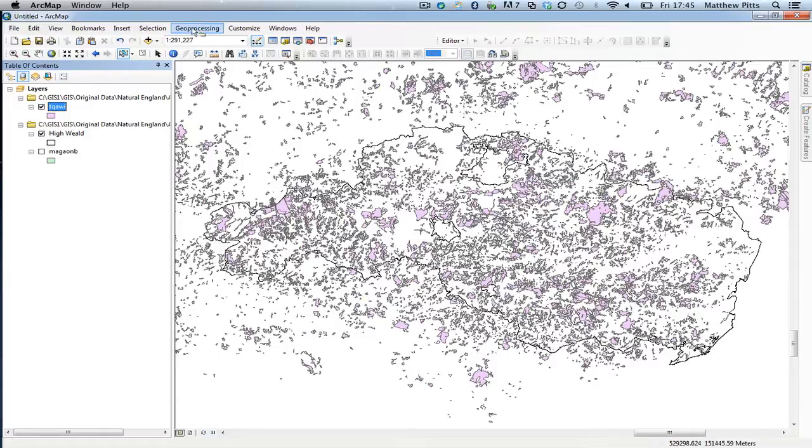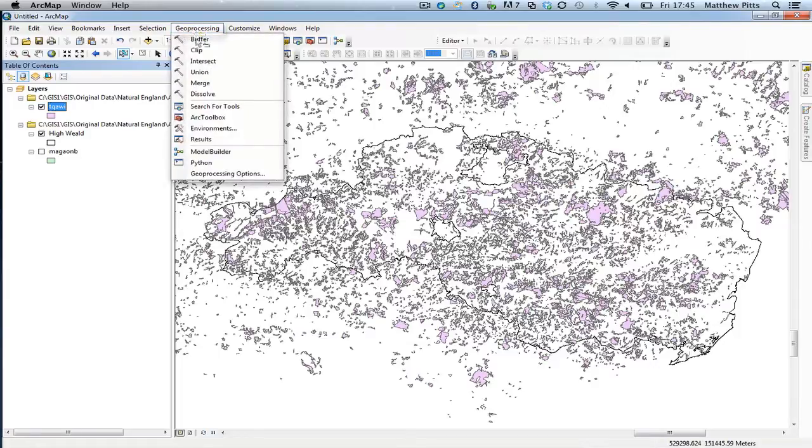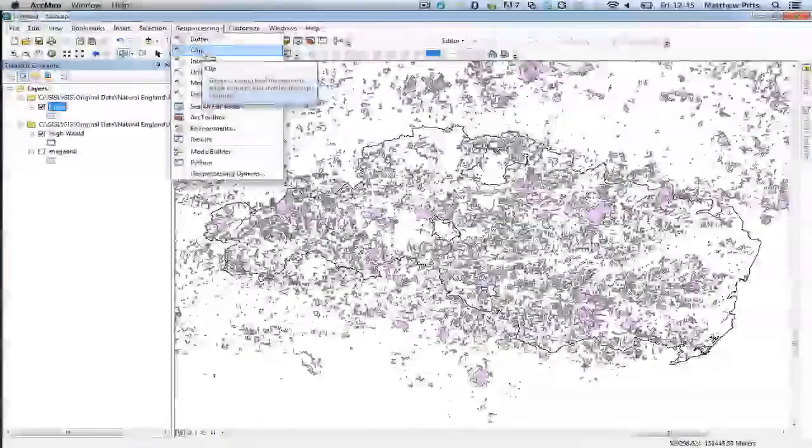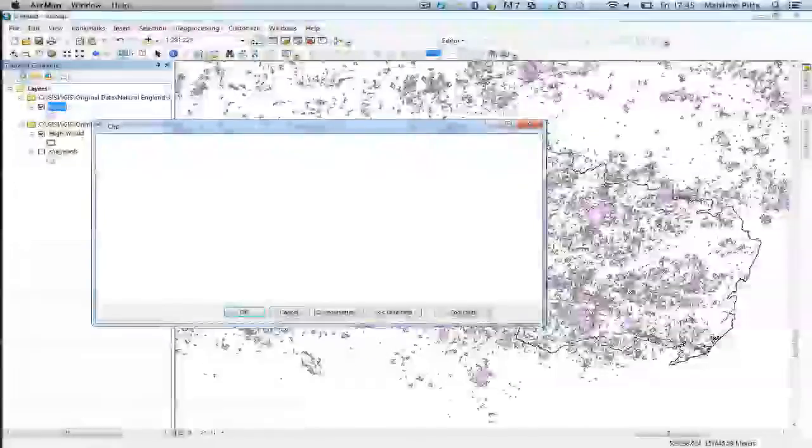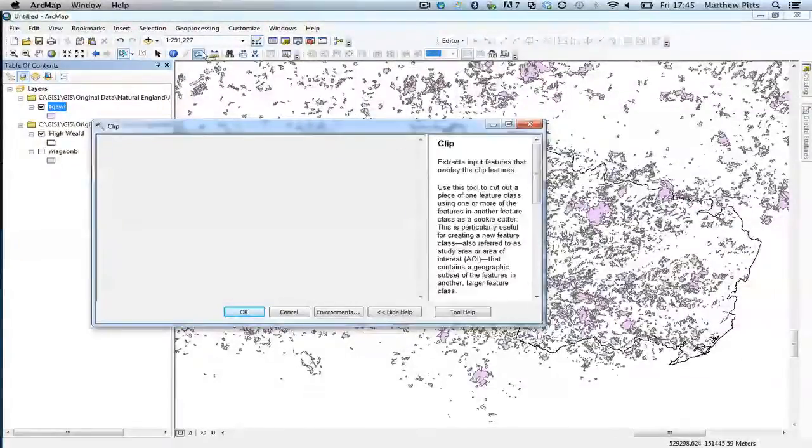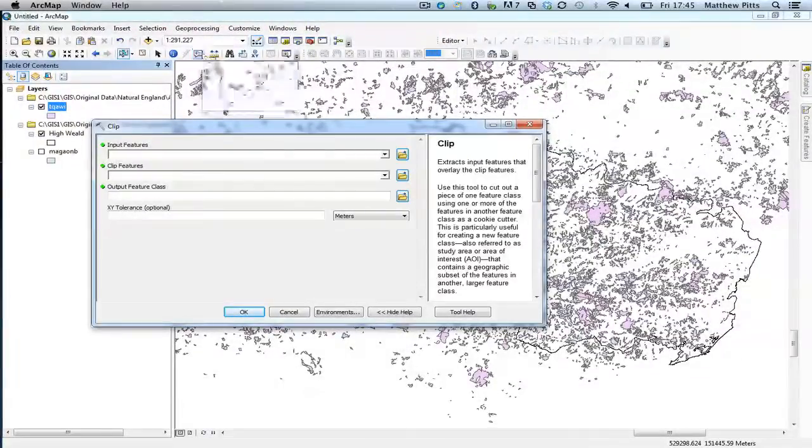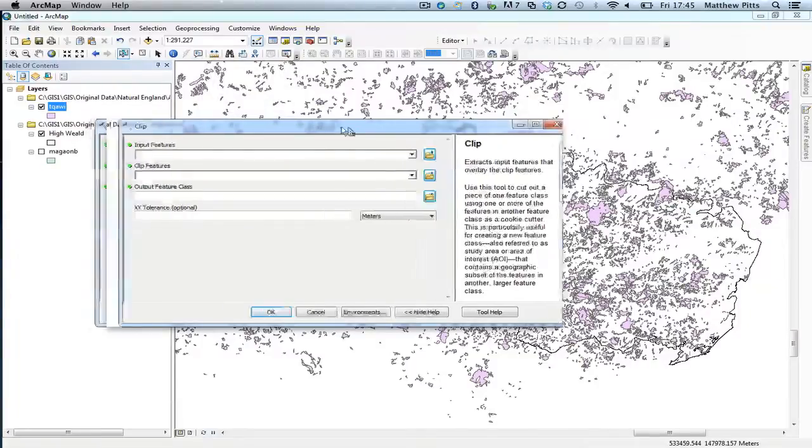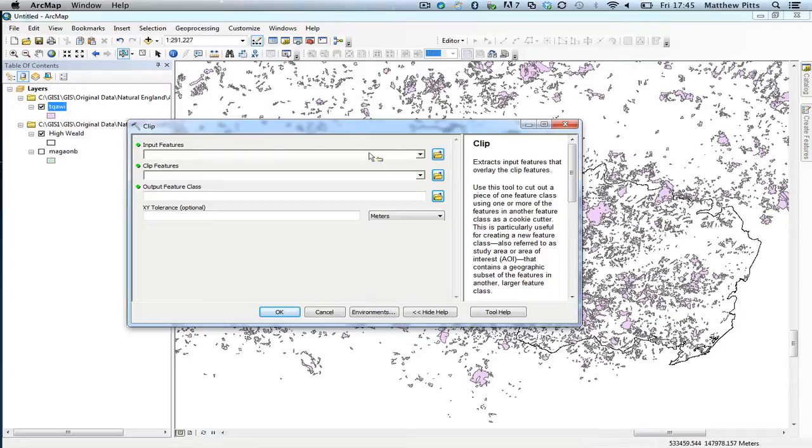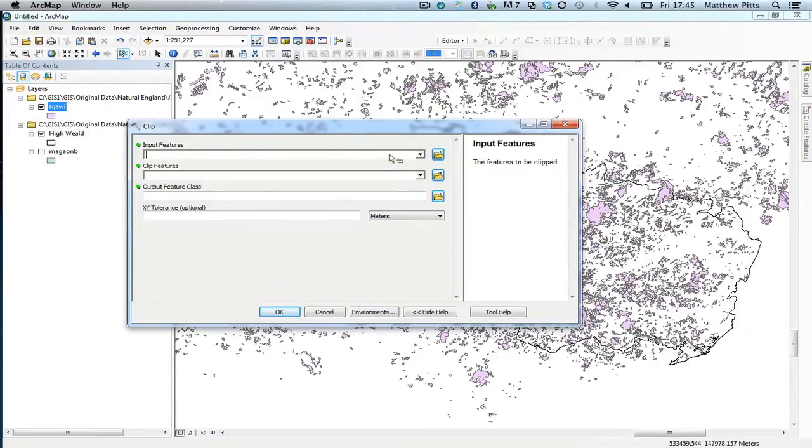So to activate the tool I'm going to simply go up to the geoprocessing menu and choose the clip tool and then this will bring up this dialog box. The first thing I need to do is choose the input feature and this gives me some detail across the side here.